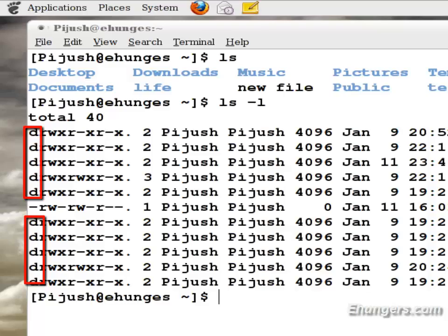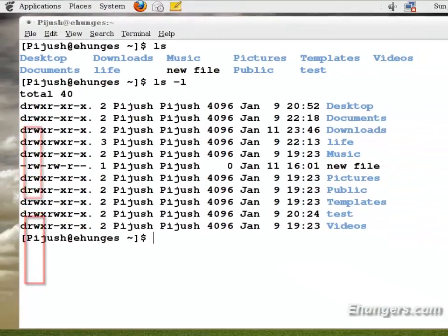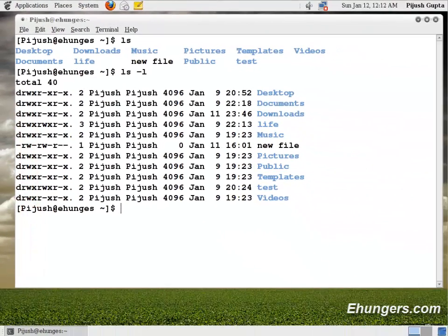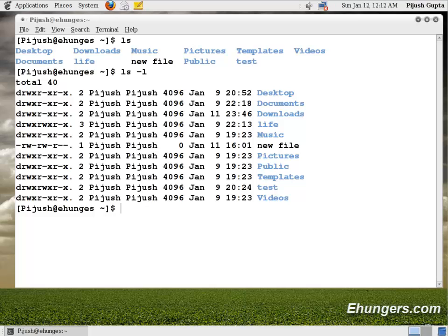This character d is telling us this is a folder like desktop, download, live, music. These are all folders. File like new file is not having a prefix of character d because it is a file. After d or dash for files you can see there is a space for nine characters in a group of three.